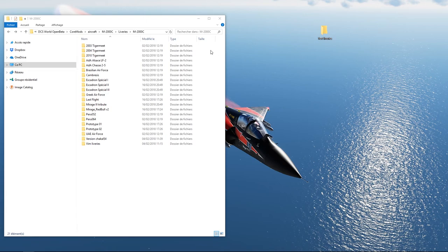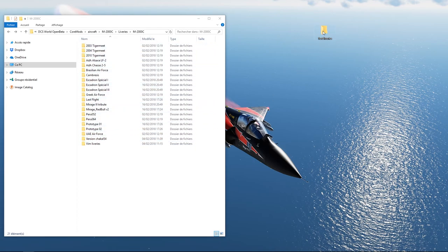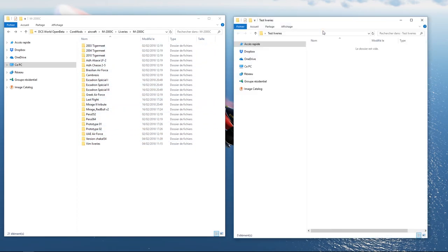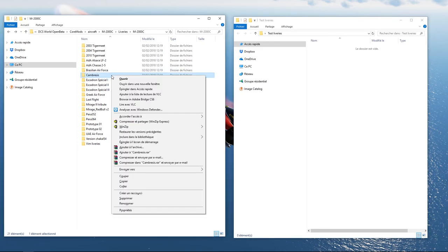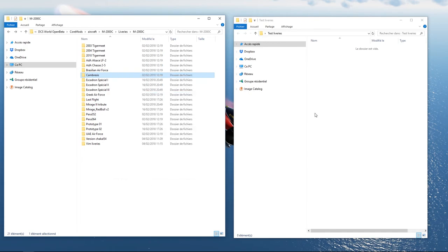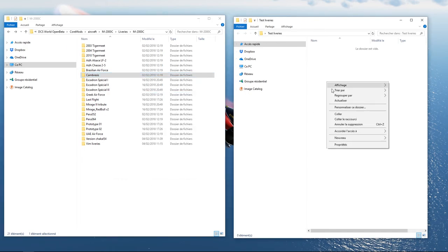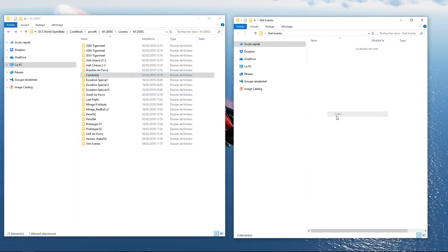Commençons et allons chercher dans notre exemple, une livrée déjà existante que nous allons modifier. Prenez par exemple dans votre dossier livery, un avion de votre choix, une livrée existante. Ici, Cambrésie, une livrée du Mirage 2000. Copiez la livrée dans un dossier test sur votre bureau.